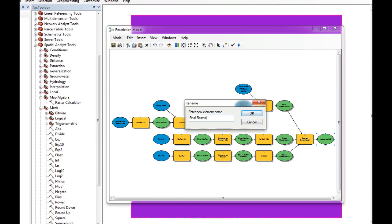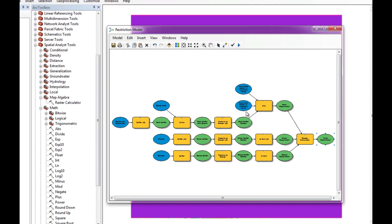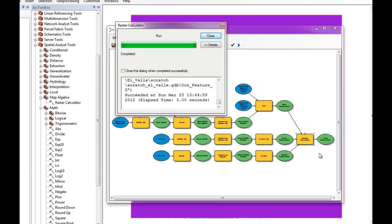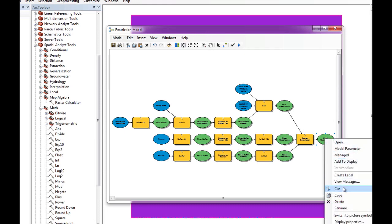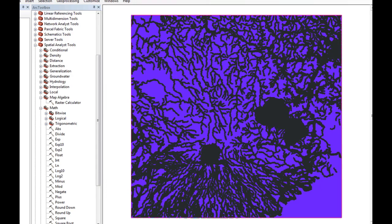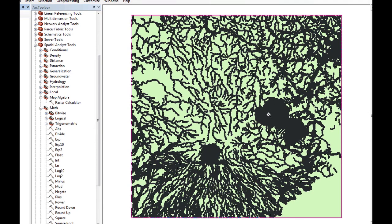We run the Final Restriction and add it to display. You can see whatever is black here is zero and is restricted. We should have also added a restriction for the ocean area visible here, and probably should have clipped that area and created a restriction for erosion, but for now this is our final restriction result.